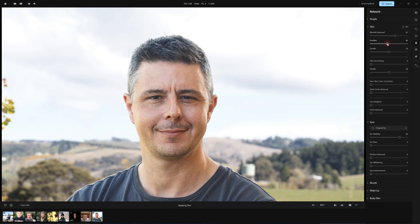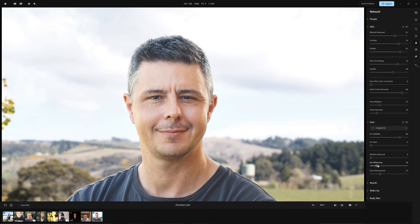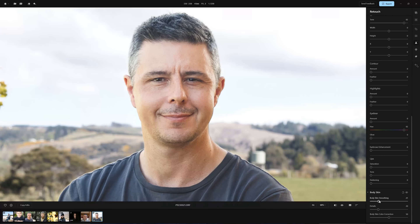So let's move on to the Retouch tab. Here we'll find useful tools such as blemish removal, freckle removal, skin smoothing, dark circle removal, face brightening and eye enhancement. All of these features work very well and require no more skill than the ability to drag a slider. We also have body retouching. On this photo body retouching isn't particularly applicable, however I can use it to skin smooth my neck so it looks a little bit more a match for my face.